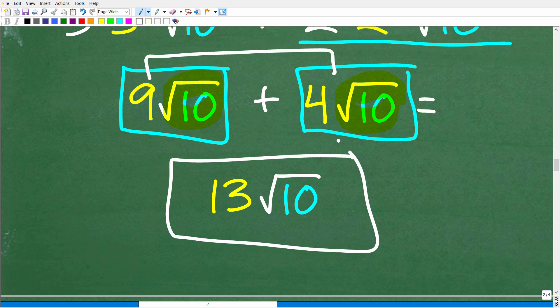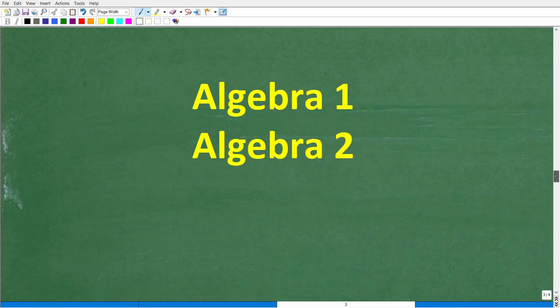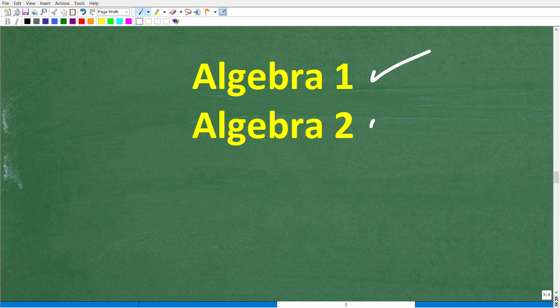Hopefully this video helped you with adding square roots, and the procedure is the same for subtracting square roots. If you need additional help, check out my Algebra 1 and Algebra 2 courses — they both have a chapter on Radical Expressions and Radical Equations. You can find links in the description. If this video helped you, make sure to hit that like and subscribe button. I wish you all the best in your math adventures — thank you and have a great day.